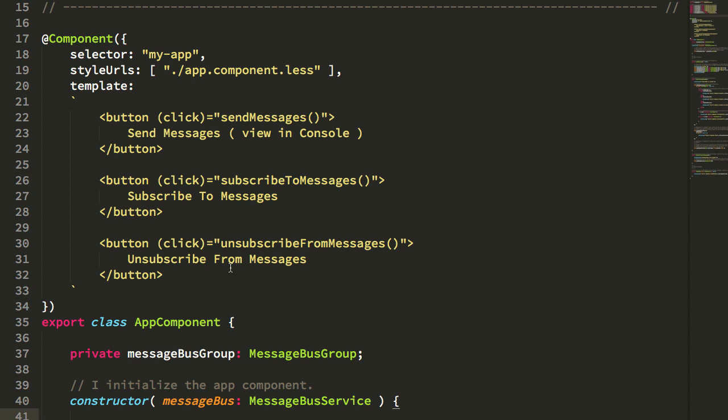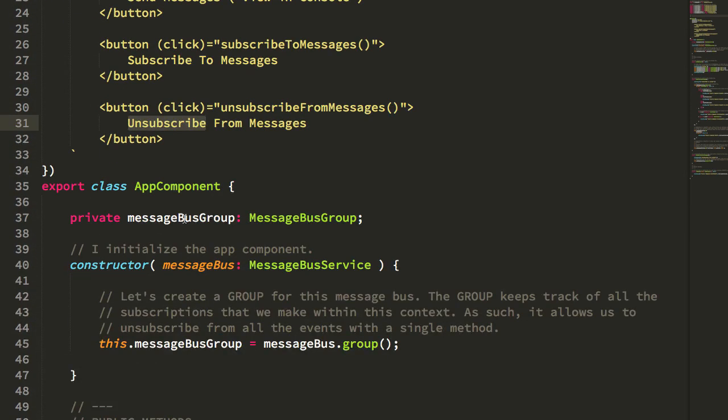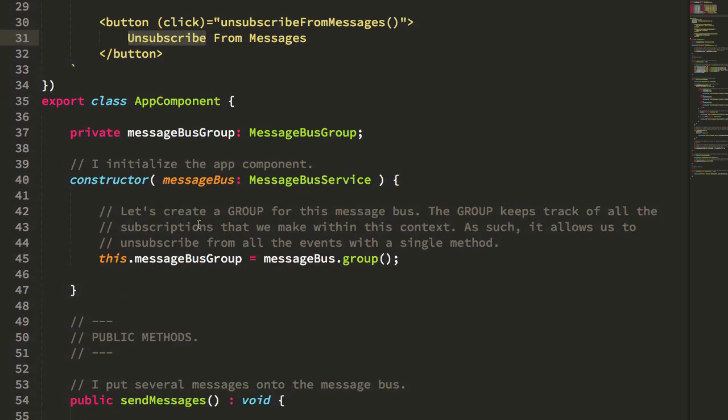So first, let's just look at how this is going to be consumed. So this is my app component here, and I have a button for sending messages, and then I have a button for subscribing and unsubscribing from said messages. And in the constructor here, you can see that I'm injecting this message bus service, which we'll look at in a minute.